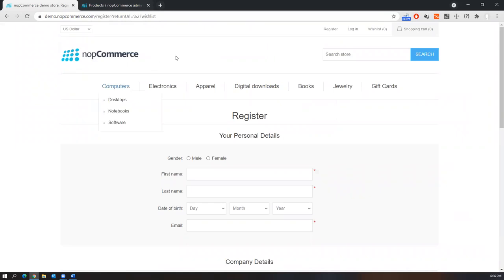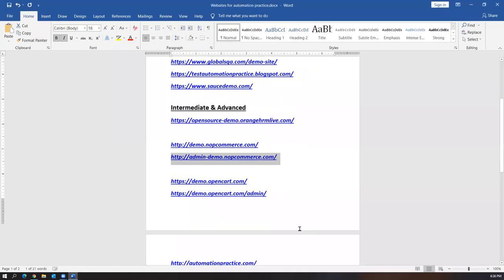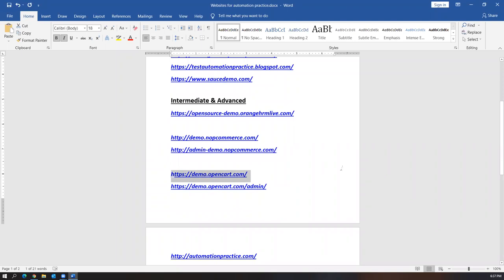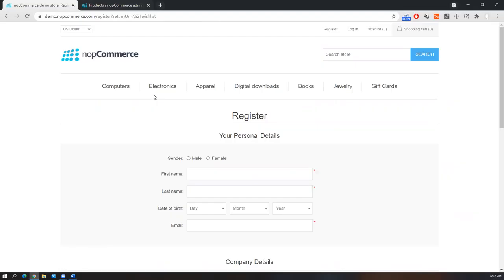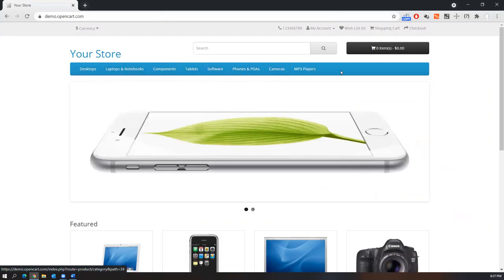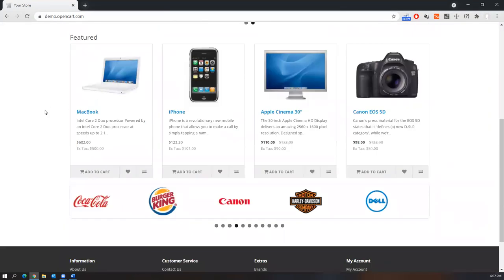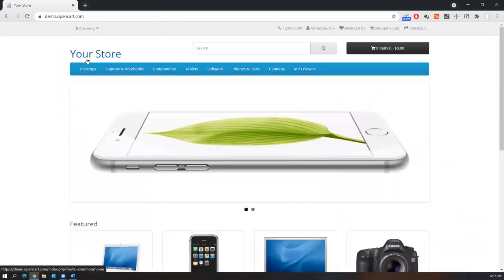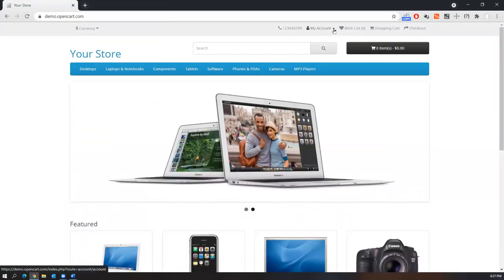These two applications are available for automation practice — consider them as dummy projects, write test cases, and automate them for good experience. There is one more application: demo.opencart.com, another type of e-commerce application similar to nopCommerce. It shows basic menus and products on the home page including featured products.